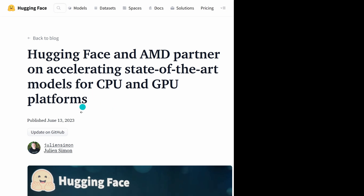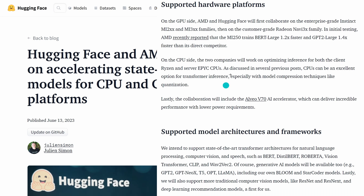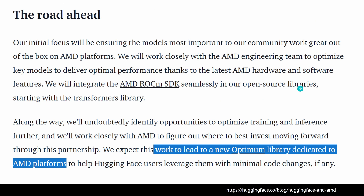Hugging Face published on June 13, 2023: 'Hugging Face and AMD partner on accelerating state-of-the-art models for CPU and GPU platforms.' They will start with the MI 300X families and then move to consumer-grade Radeon Navi 3 families, already in testing. The model architectures they will support include Transformer architecture, NLP, computer vision, speech, BERT, RoBERTa, Vision Transformer, and CLIP. This is the right way to catch up with Nvidia.